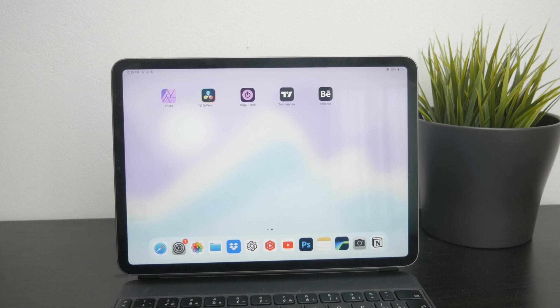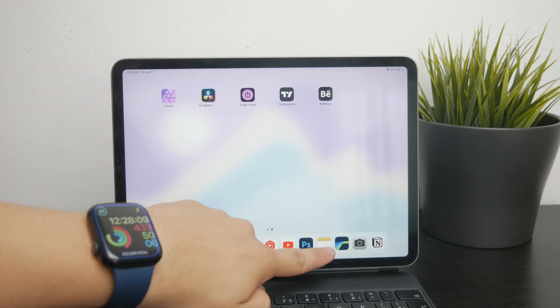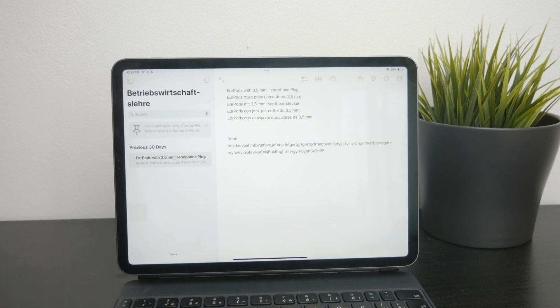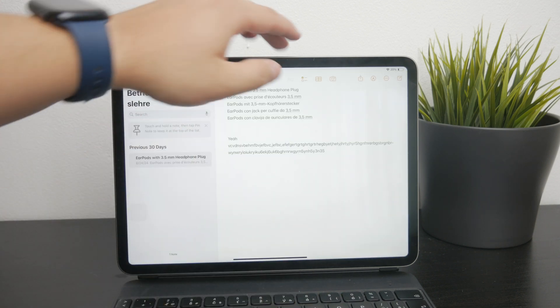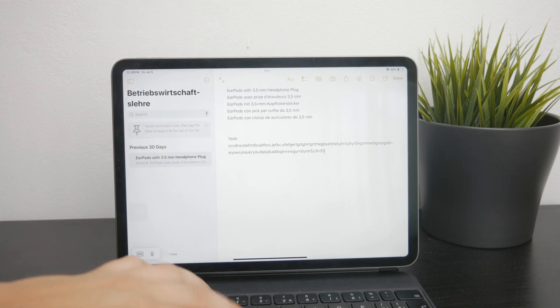The first and primary method is using the Notes app on your iPad. So you can start by opening up the app and create a new note or you can even go to an existing one.